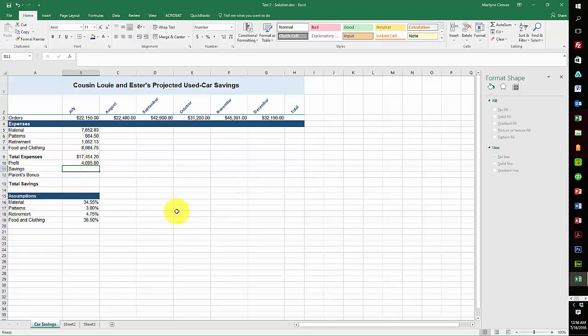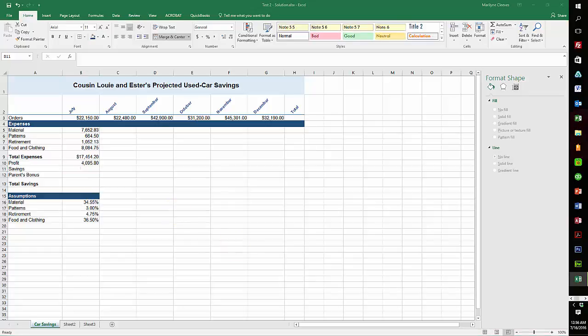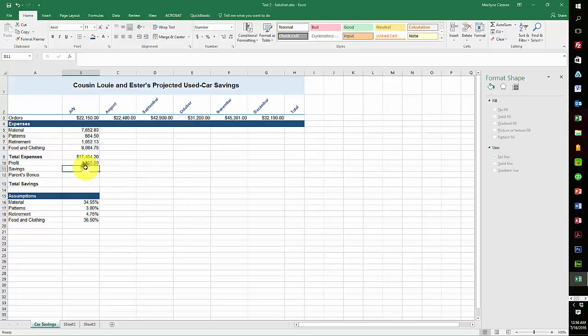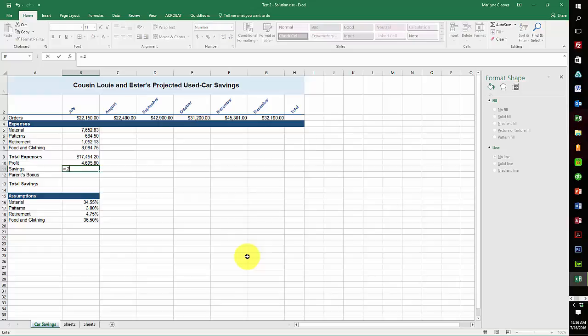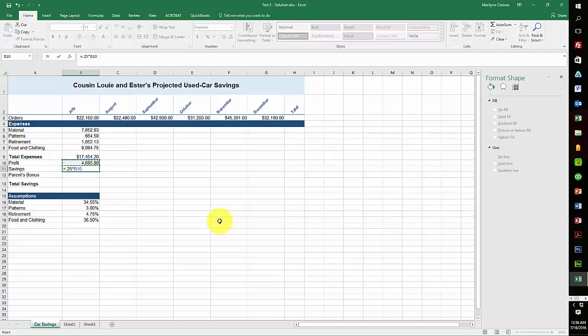Okay, now the savings. And that was 25% times the profit. So it would be equals 0.25 times the profit. Okay, and that's still not an assumption, so no F4.